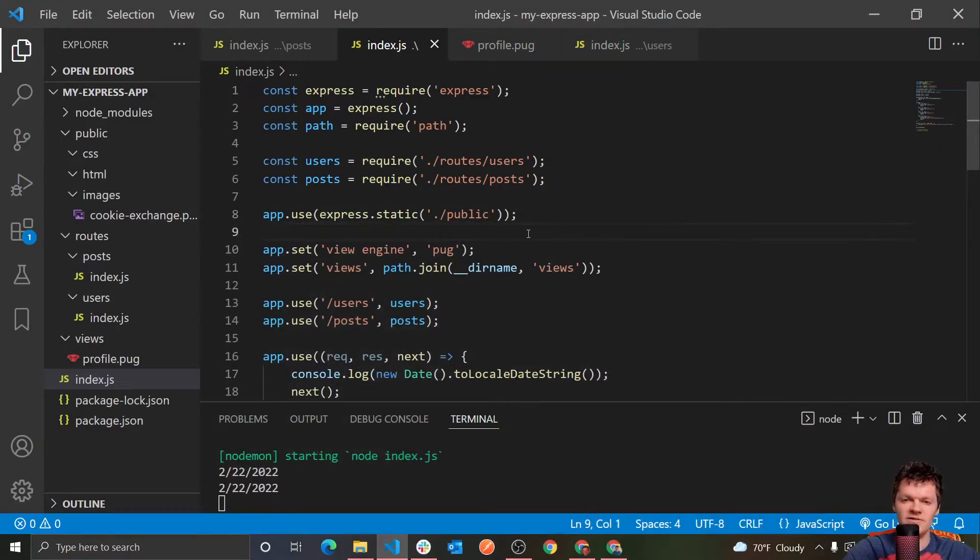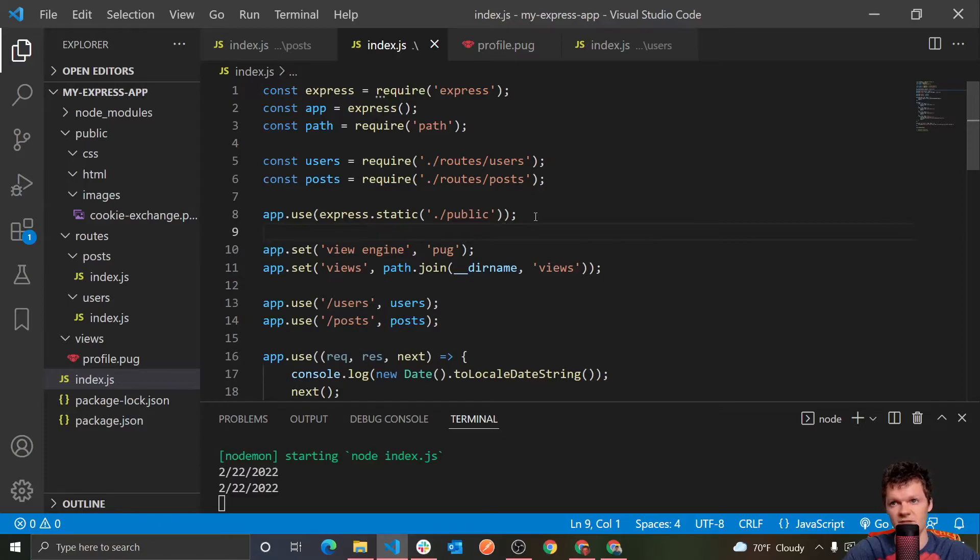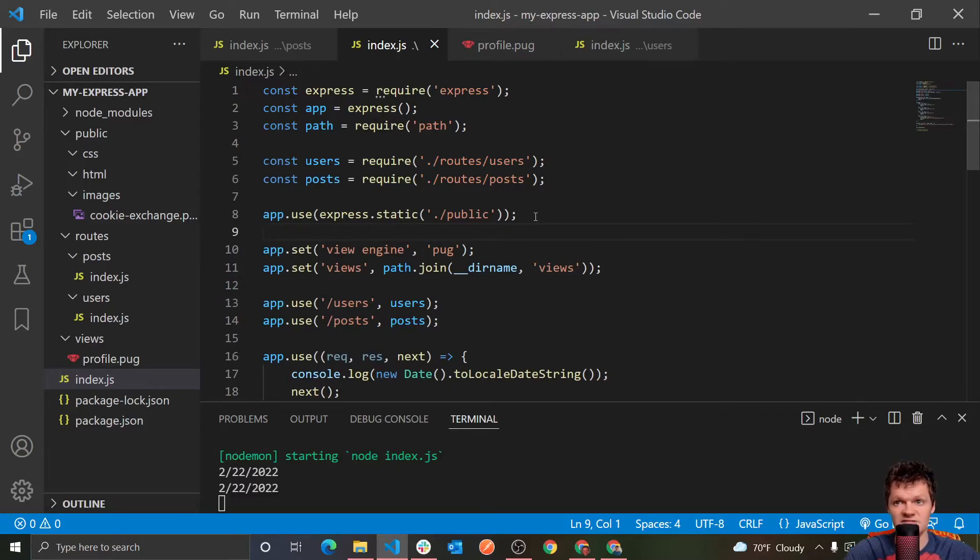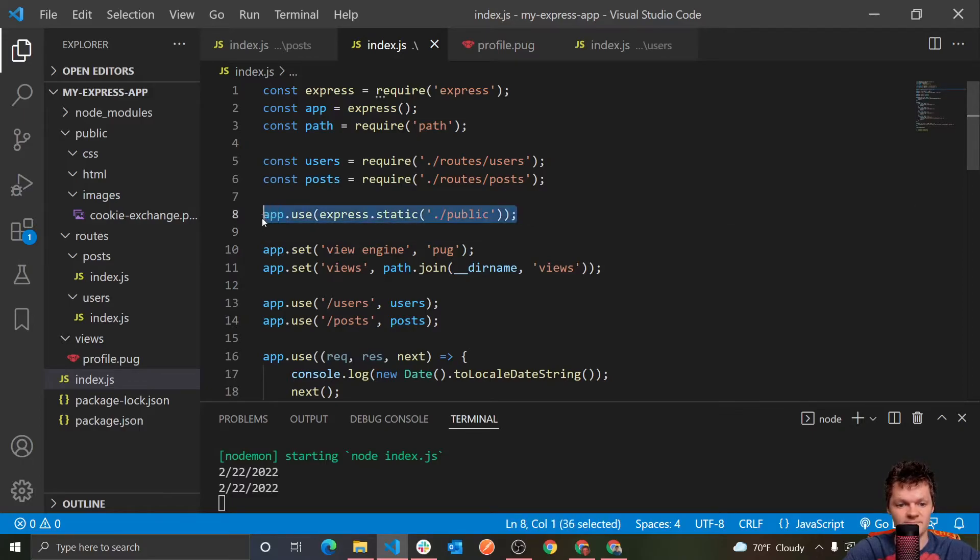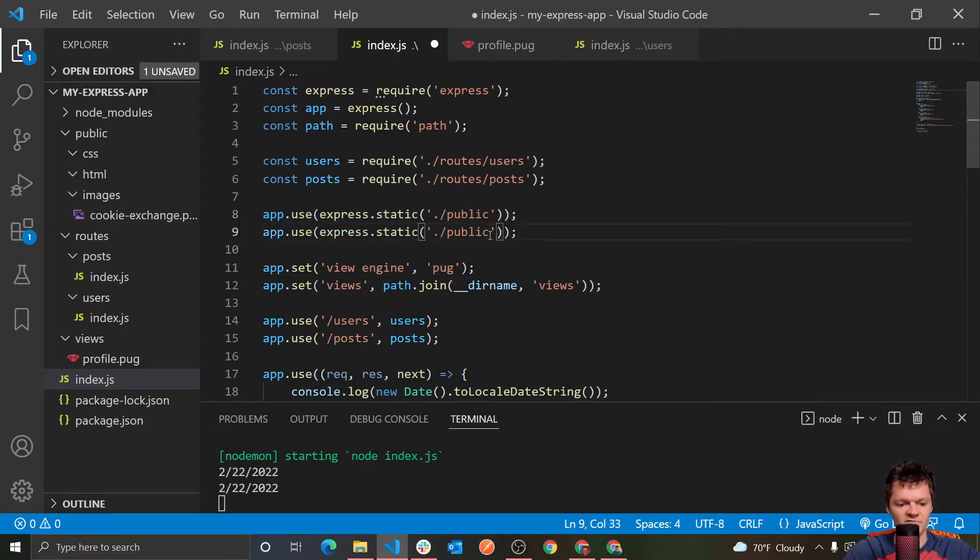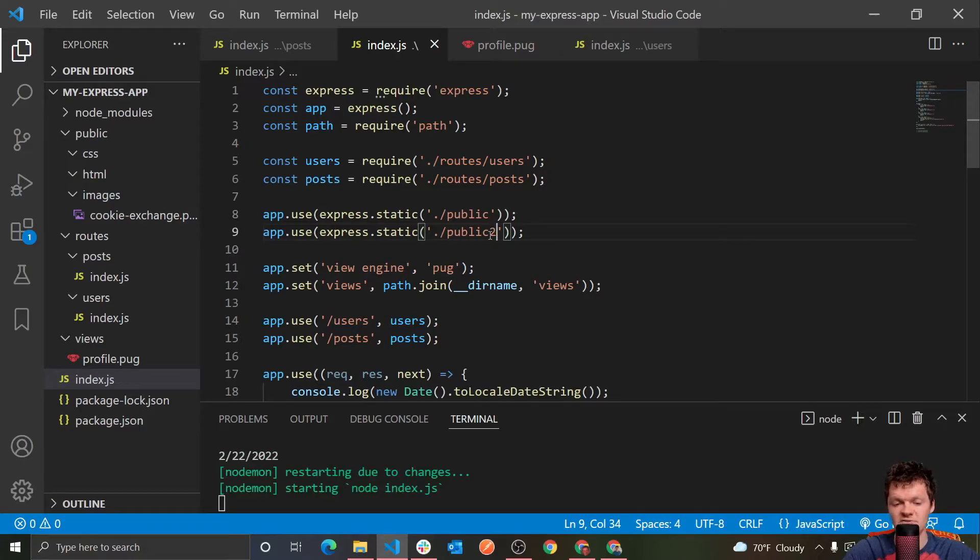And now let's talk about having multiple static directories. So more than just public here. So we can have more than one static directory with express. So in other words, we can have one directory besides public to house our static content. And to do this, all we would have to do is just call this again. So app.use and say we had another folder called public2. That is all we would have to do. So then we would just create another folder called public2 and place static content in there.